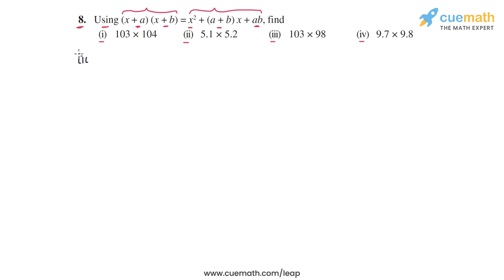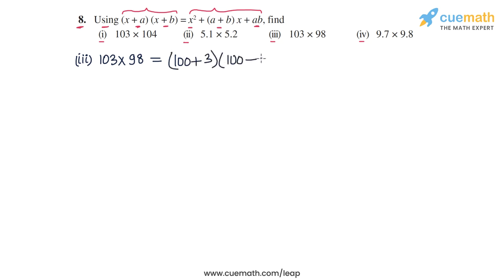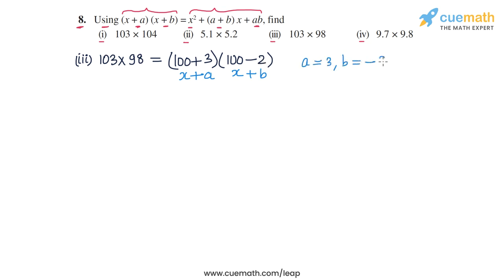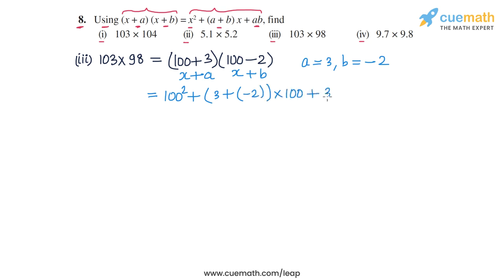The third product is 103 × 98. Both numbers are near 100, so we write 103 as 100 + 3 and 98 as 100 − 2. This is of the form (x + a)(x + b) where x = 100 and a = 3. Since the second bracket is 100 − 2, b must be −2. Applying the identity gives us 100² + (3 + (−2)) × 100 + 3 × (−2).